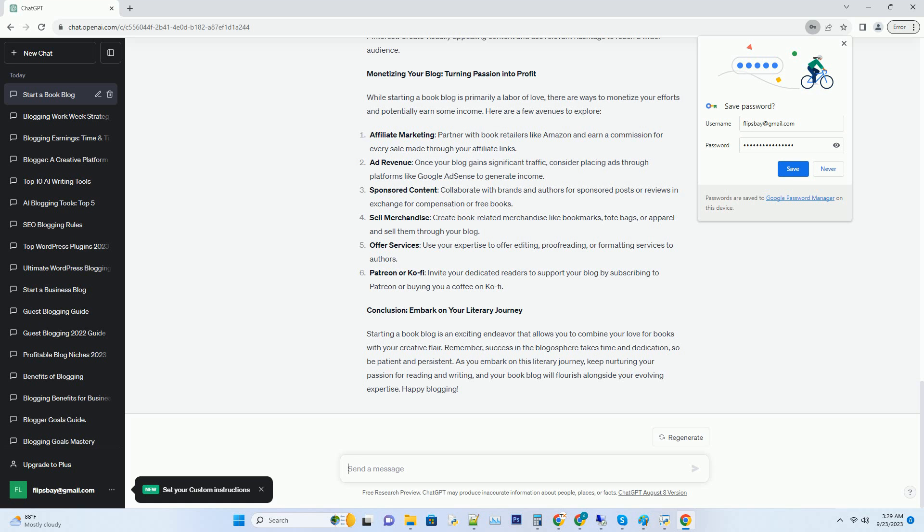Hashtag choosing a blogging platform: there are several popular platforms to choose from, including WordPress, Blogger, and Wix. WordPress is highly customizable and widely used among bloggers.